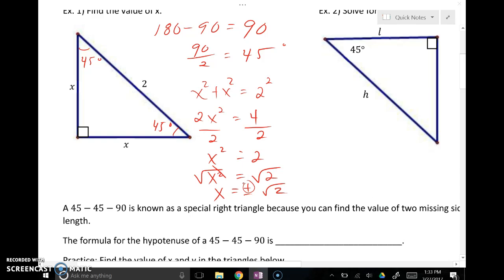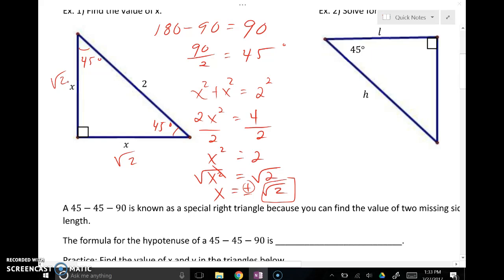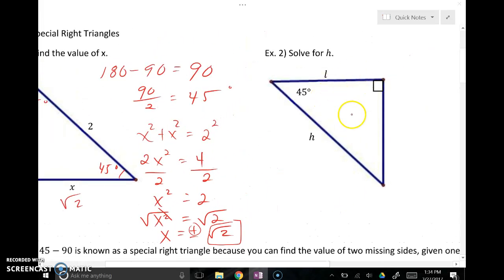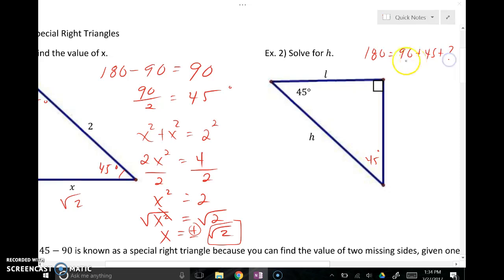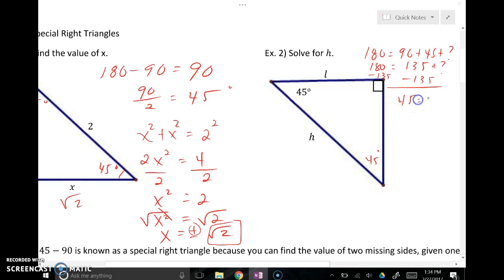We're only going to use the positive case because we don't want negative distances in practical application. So the square root of 2 ended up being the length of these two legs. Looking at this 45-45-90 right triangle, if one angle is 45, the other has to be 45 because they're congruent. Or thinking about it another way: 180 minus 90 minus 45 gives you 45 as the missing angle, confirming this is an isosceles right triangle.